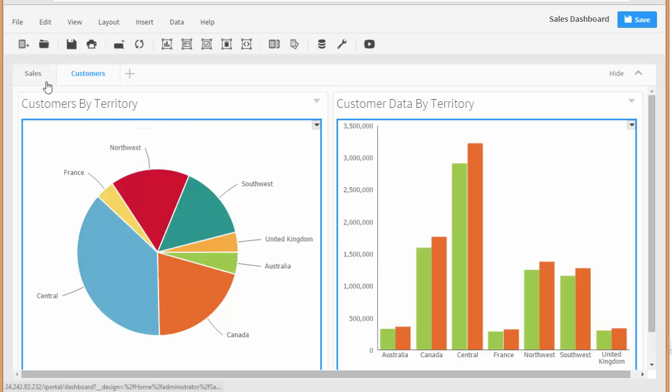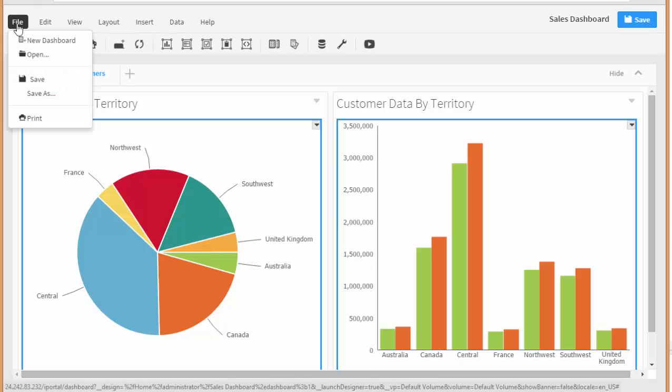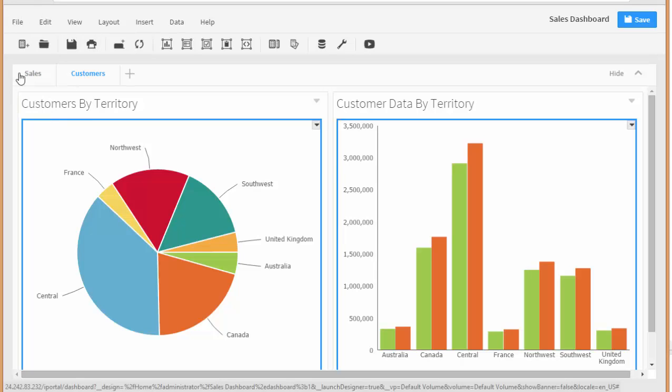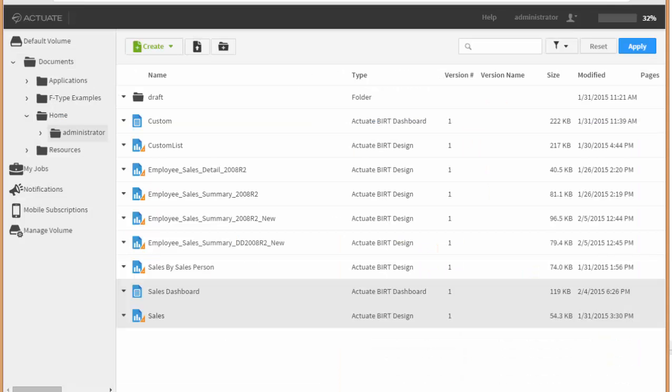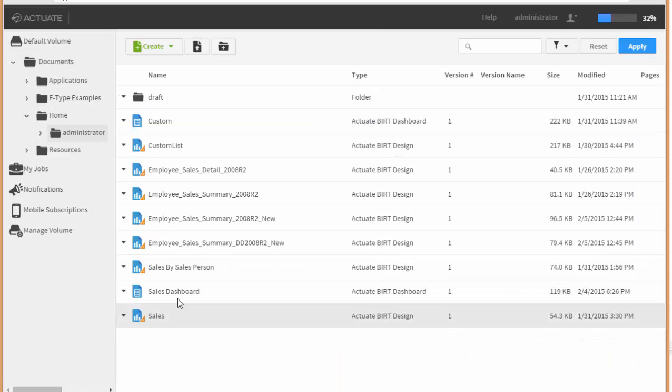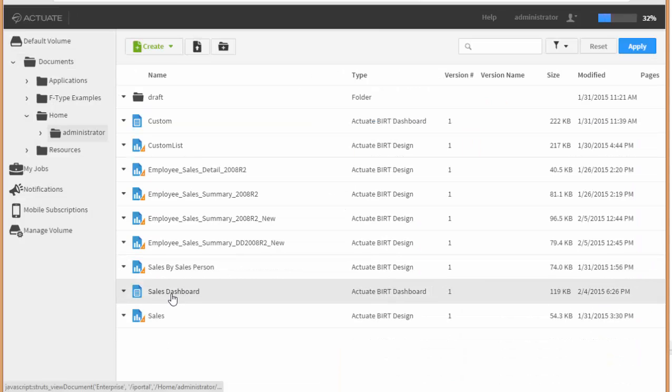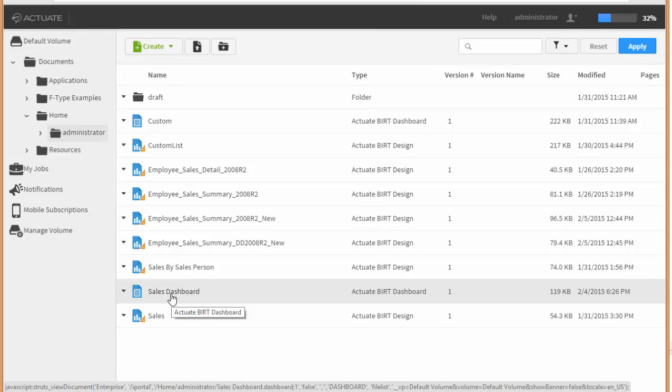And so finally I will just go ahead and save this. And now when we go to our portal I've saved it as a sales dashboard so that I can then give anybody access to this as well as embed it in a website.